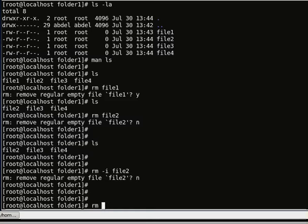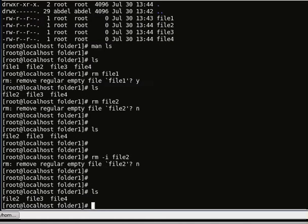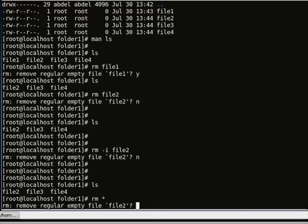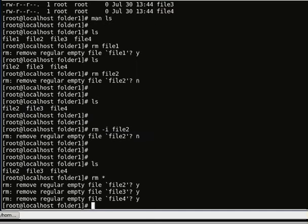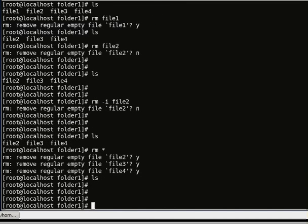We can also remove multiple files by using rm with the asterisk or star. rm * will remove everything. It asks me to remove file 1 — yes, file 2 — yes, file 3 — yes, file 4 — yes. Everything is removed.